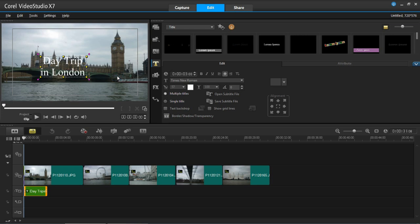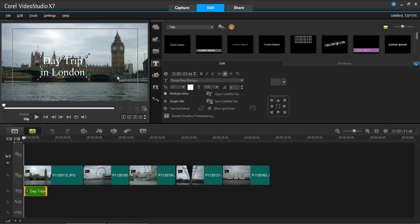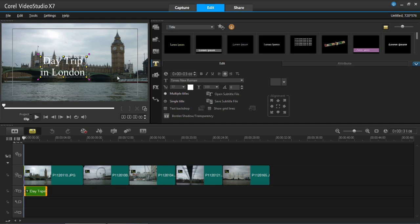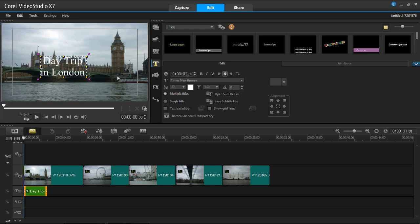And you can see it has inserted that now and it is Times New Roman so it's a very common font. And it's a bit plain to be honest so what I'm going to do is I'm going to lighten it up a bit and make it a bit more exciting. So I'm going to change the font, change the size, change the colour and add either a border or a shadow to it.